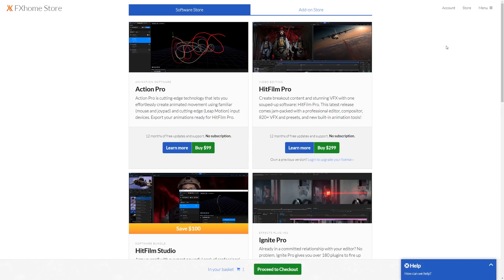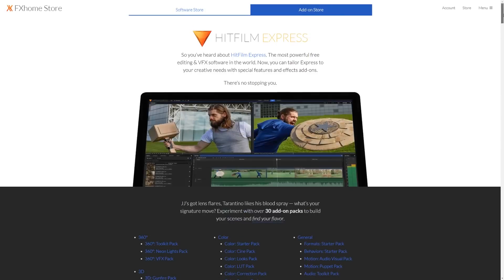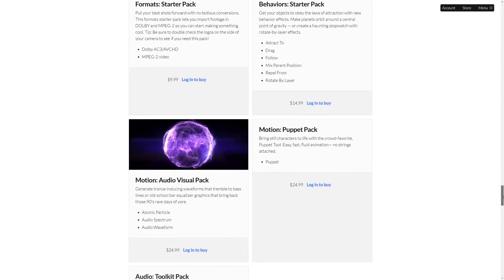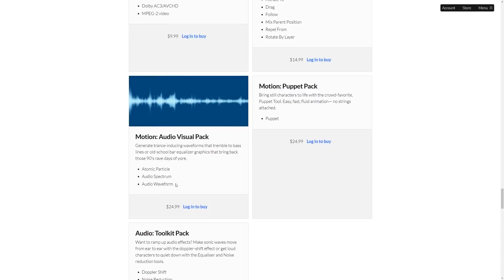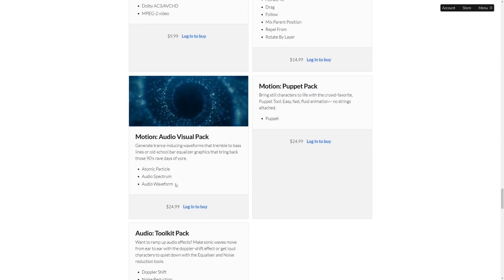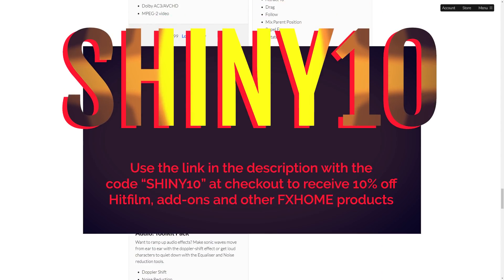At the store page you can buy HitFilm Pro or any of the FXhome products. If you go to add-ons and scroll down for the HitFilm Express add-ons to the general add-ons, just buy the Motion Audio Visual Pack and you'll get access to the two effects we're using today. It costs $25, but if you use the code shiny10 you'll get 10% off and help support the channel.